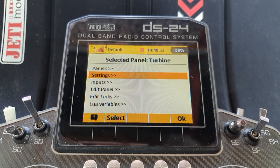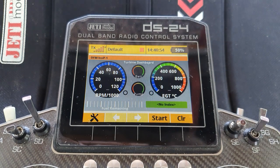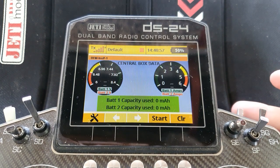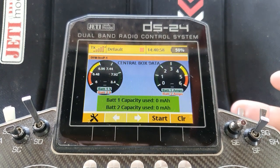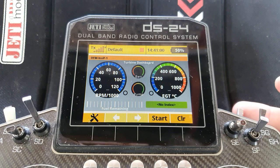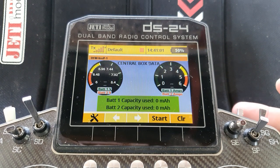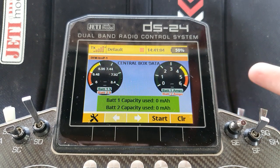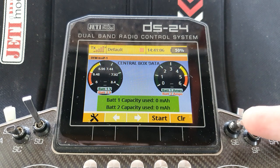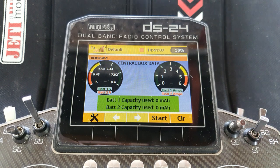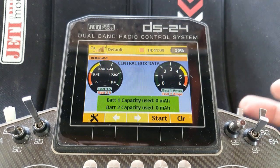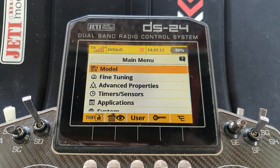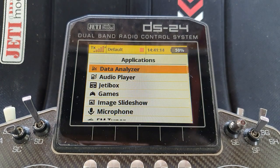If we ping the switch we can change panels. You could, if you wish, set it instead to be your turbine on/off switch or the trim you use to bring your turbine up. Back into our menus.